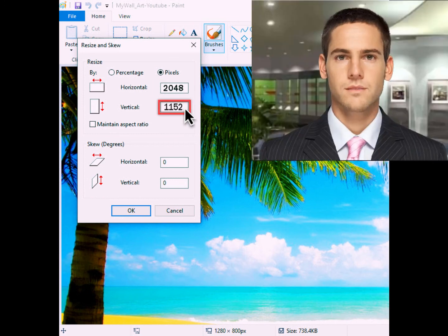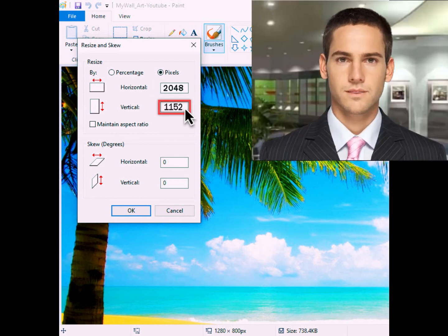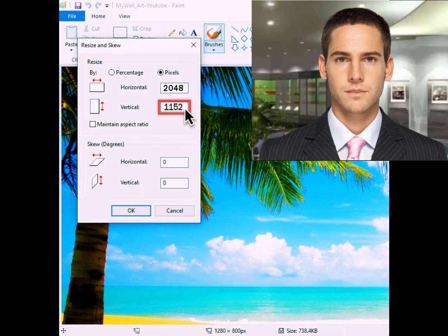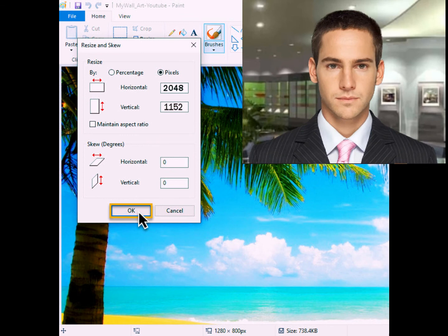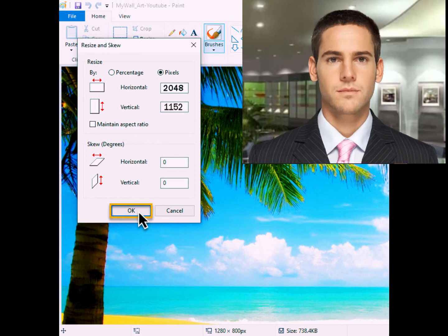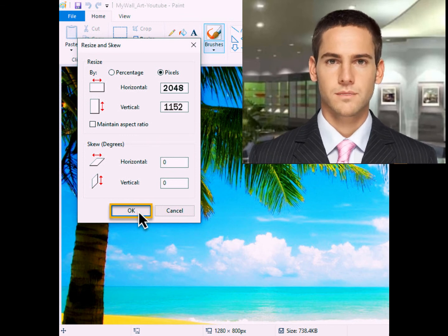Step 9: hover your mouse and click on the small box beside Vertical, and change the value to 1152. Step 10: finally, click the OK button to save all the changes.